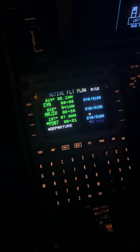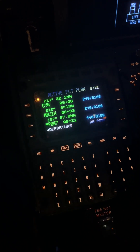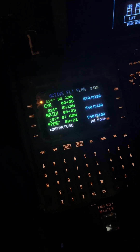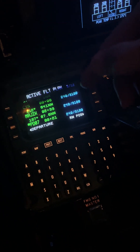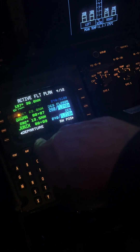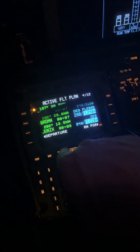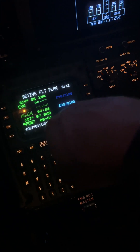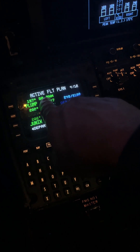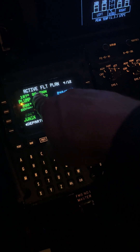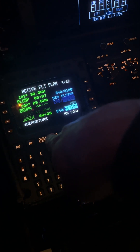So it says PD — Papa Delta — that's point distance. The point is Plump. The distance from Plump is 30. And as you can see right here, you're looking at 30 miles to Plump.